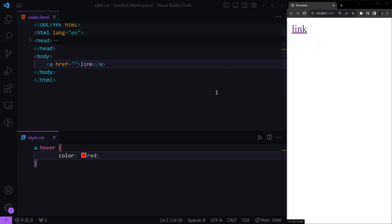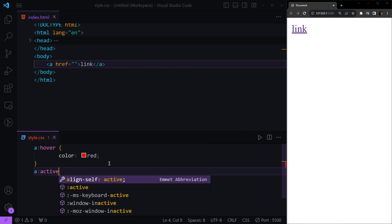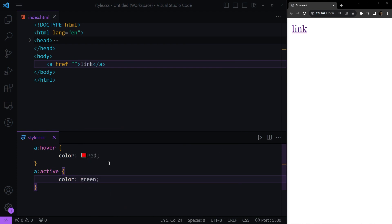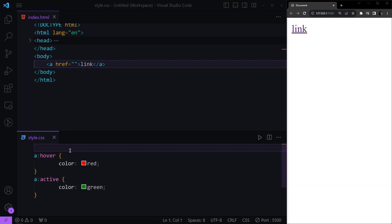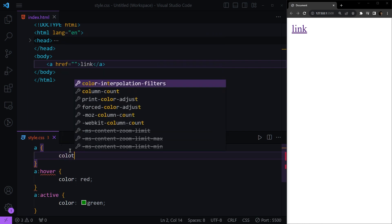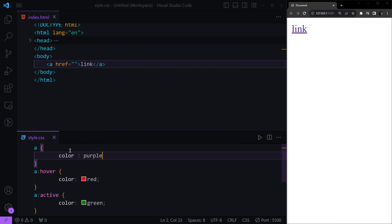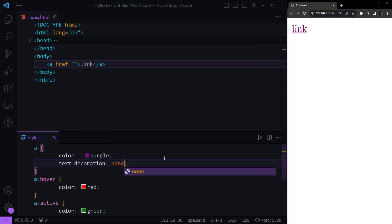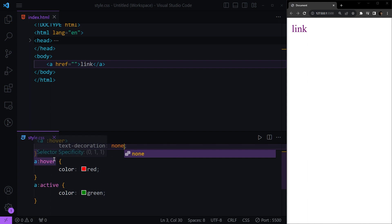Then we have active, where we can for example set the color to green — and if I click the link, it turns green. The normal link style can be changed just by selecting the anchor tag using any selector — class, id, etc. For example, let's make the color purple and use text-decoration to remove the underline.